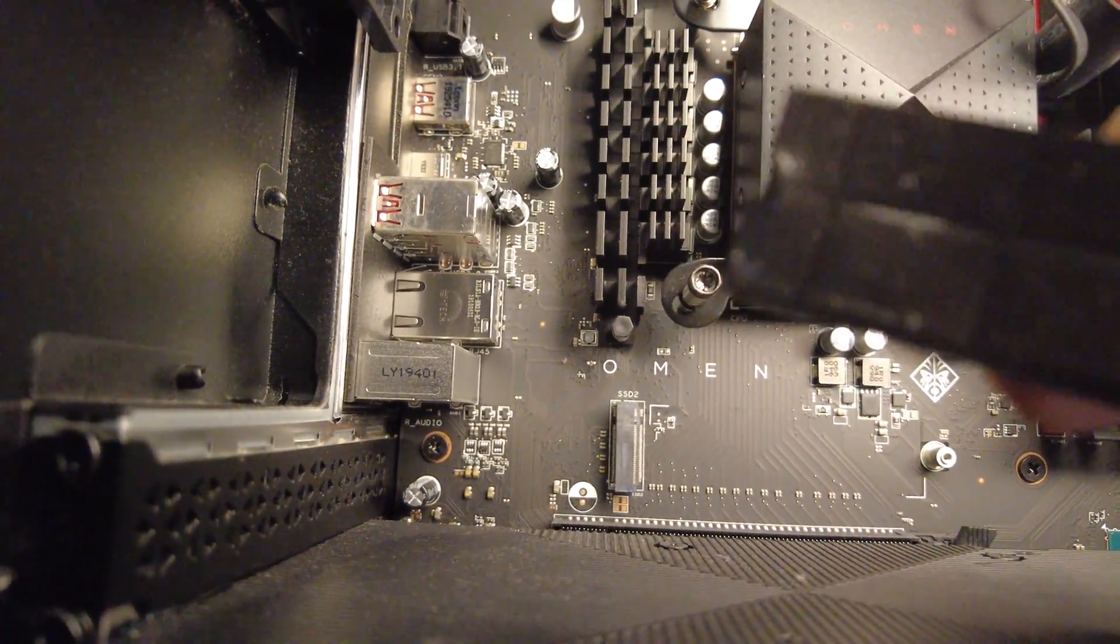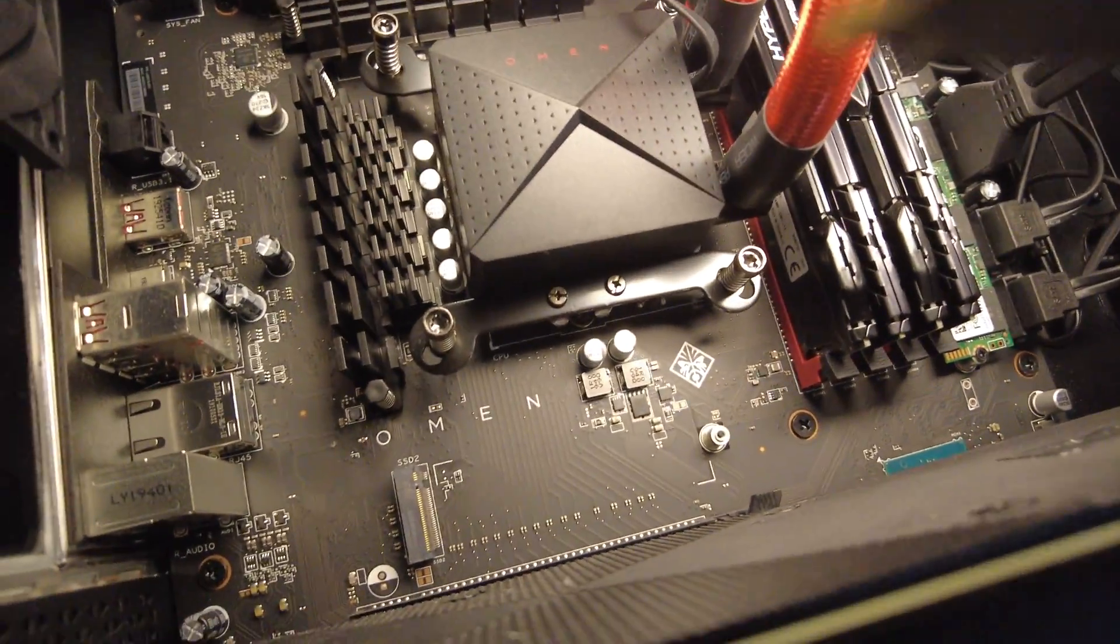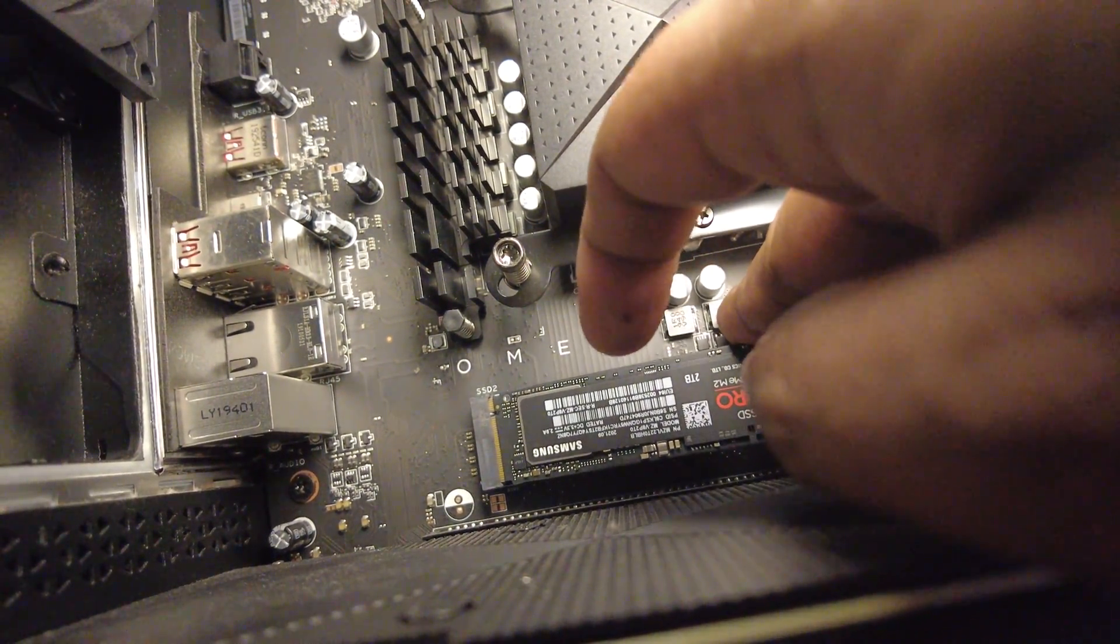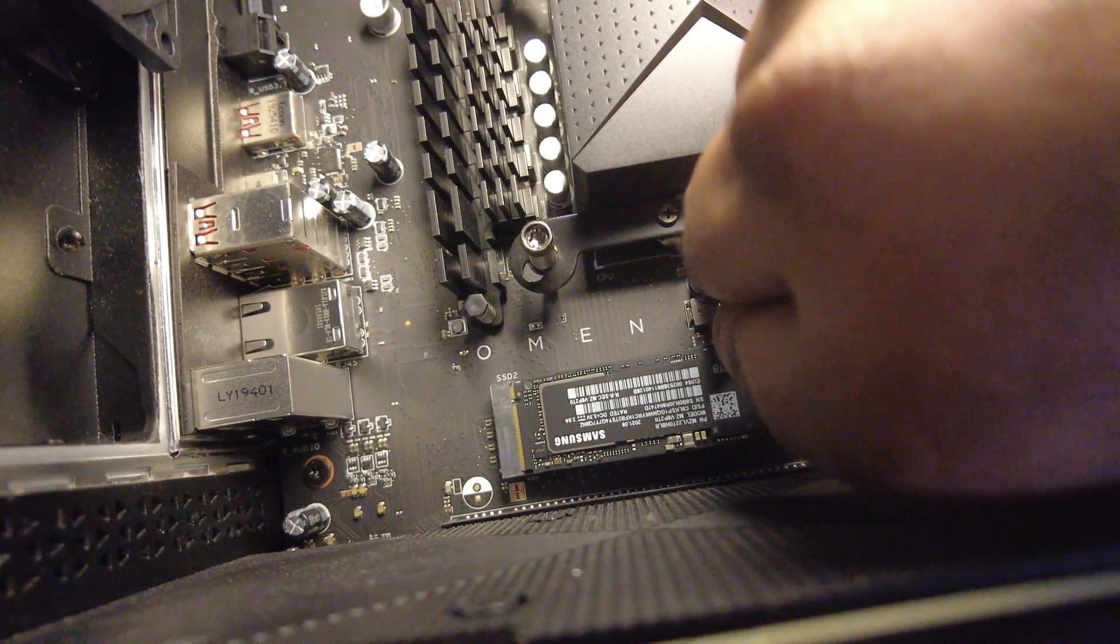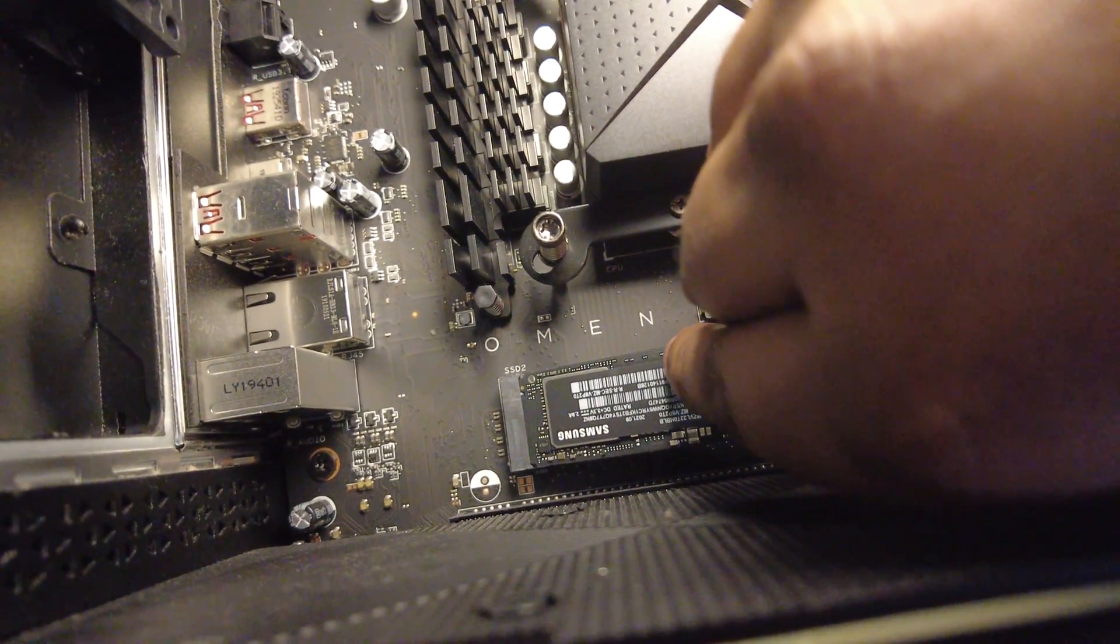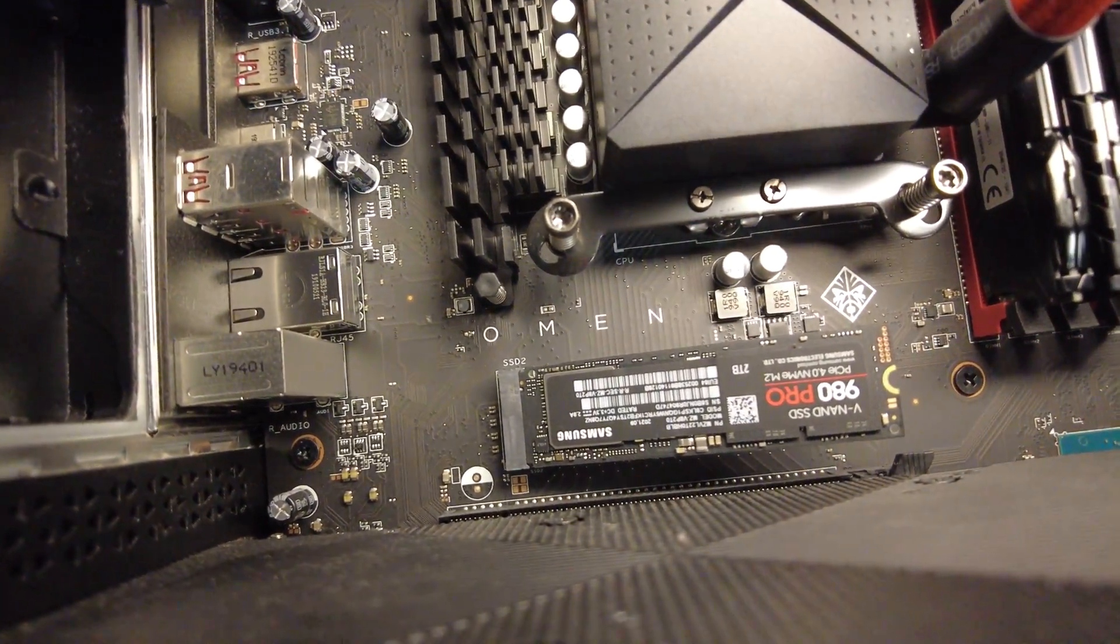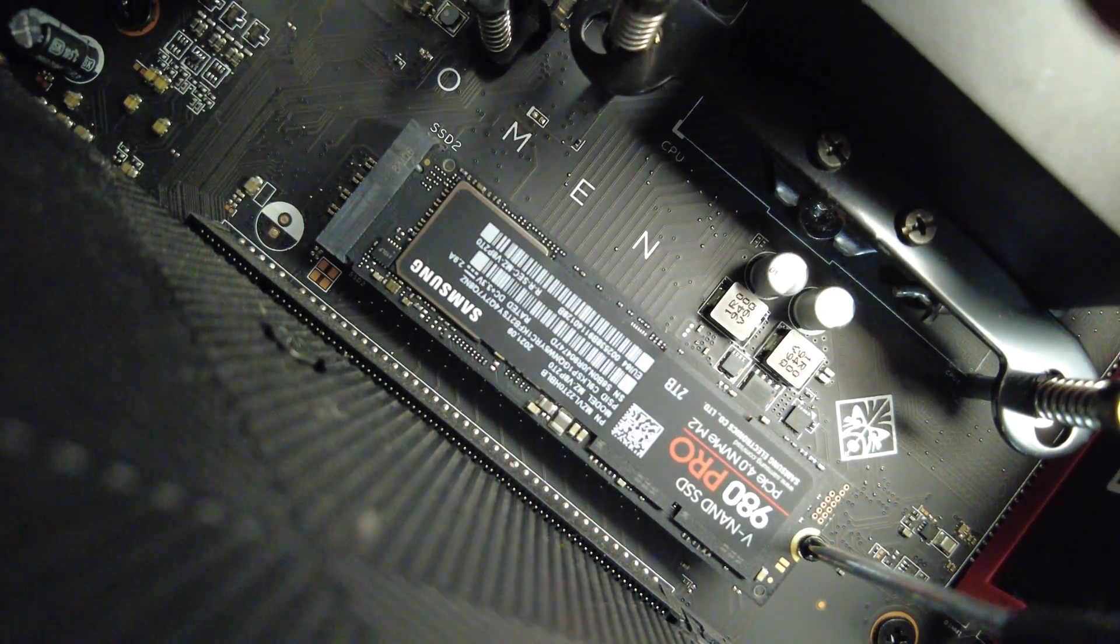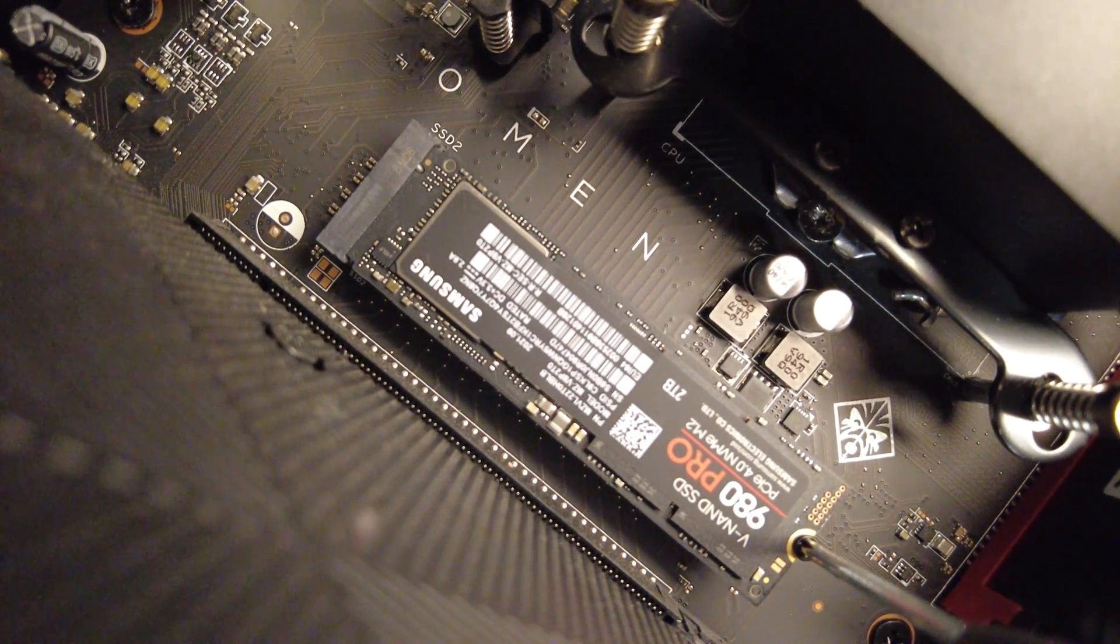This thing is heavy. After that we're gonna install the M.2 SSD just like normal. Kind of place it in 30 degrees to the slot, push it in, hear the click, make sure it's in, and then we're gonna screw it down. Just gonna make some soft turns just to make sure I'm not stripping anything.